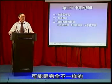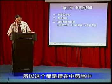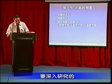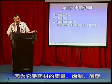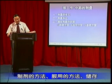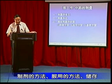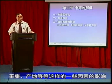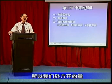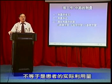苦楝皮在临床上驱蛔虫用得很多，发生中毒反应的报道也很多，很难把握这个量。在处方里大家都开20克，但每一个人对苦楝素的实际利用量可能是完全不一样的。这都是摆在中药当中要深入研究的问题，因为它受药材质量、炮制、剂型、制剂方法、服用方法、储存、采集、产地等因素的影响，处方开的量不等于是患者的实际利用量。